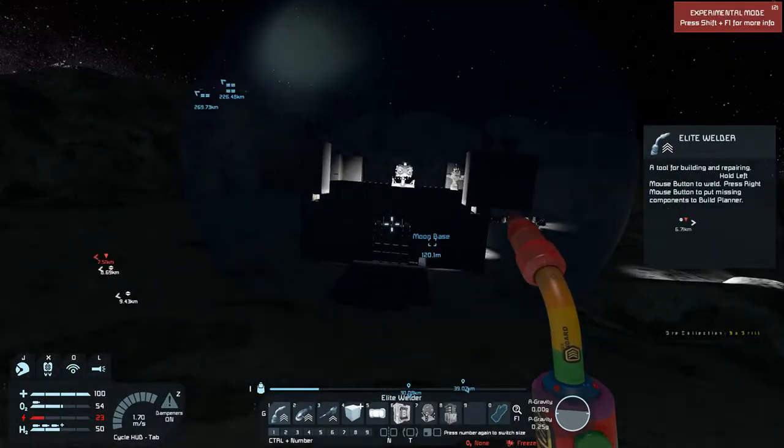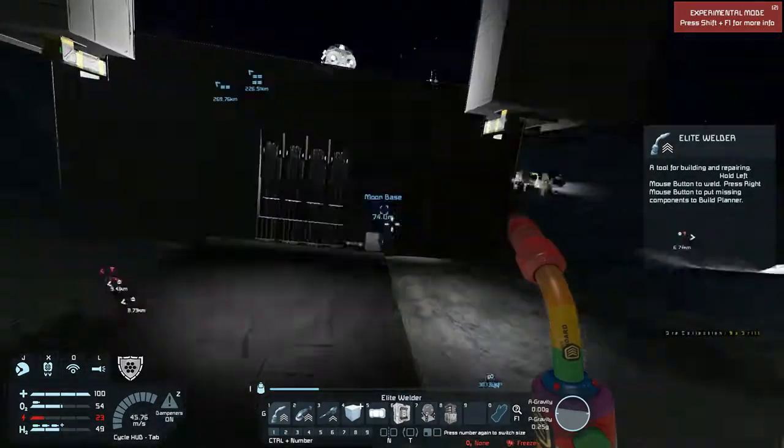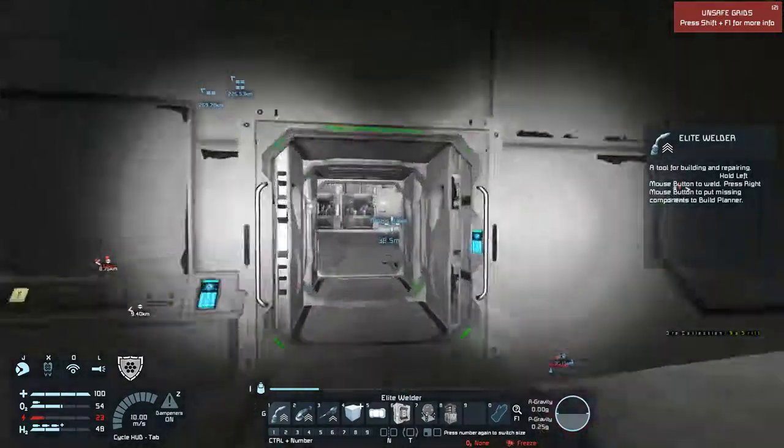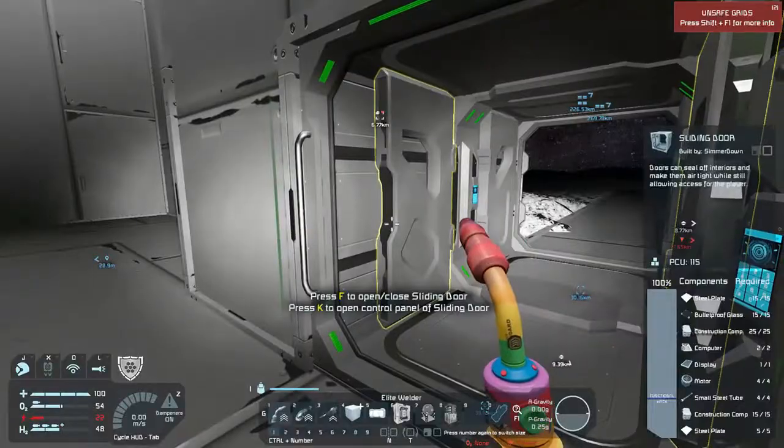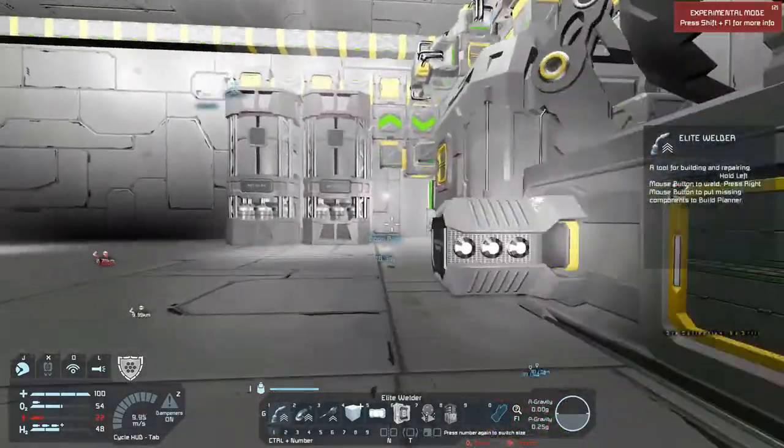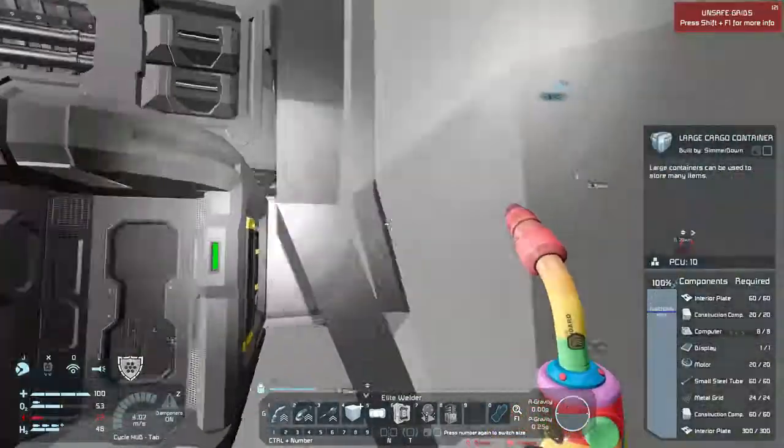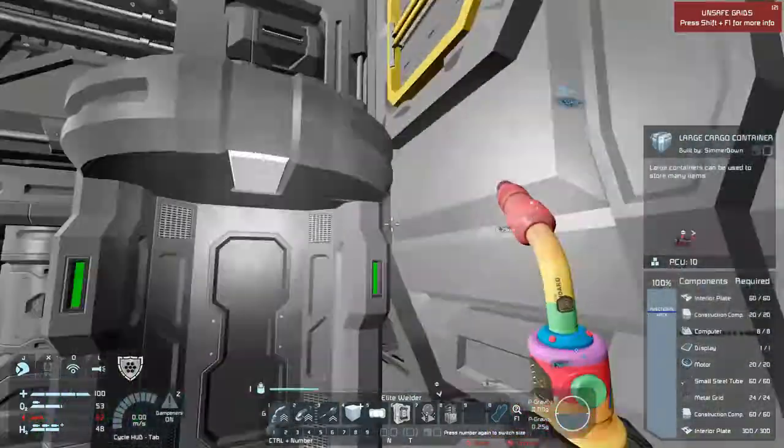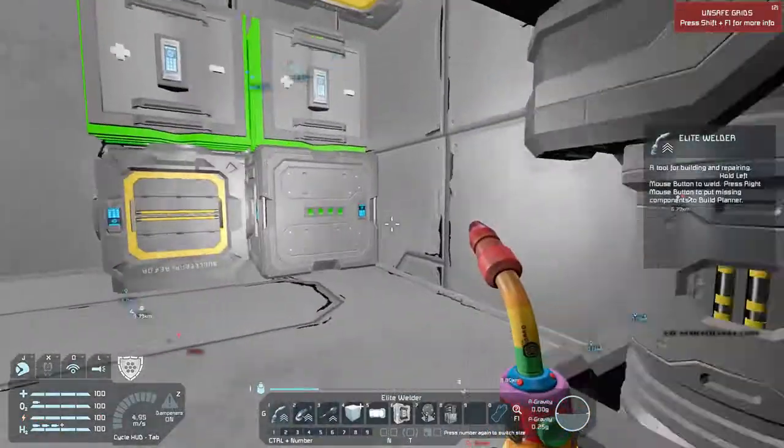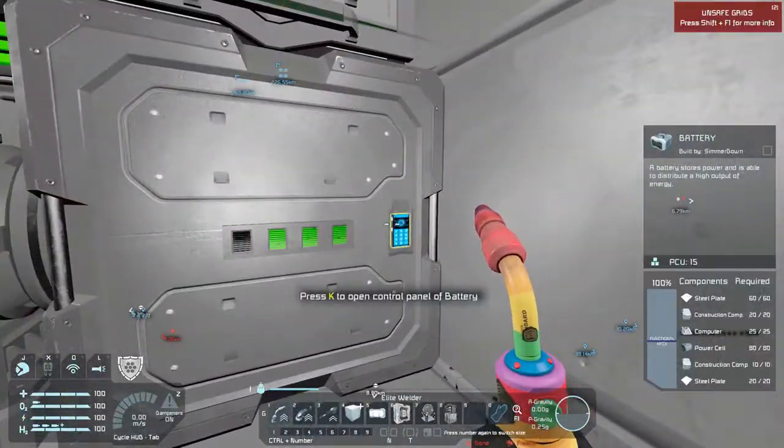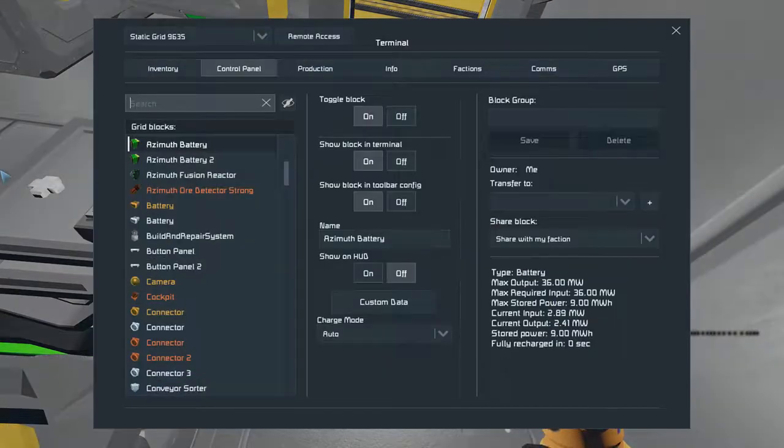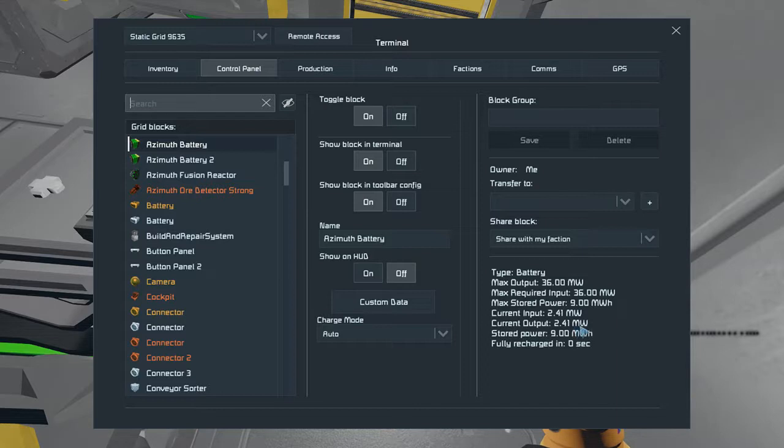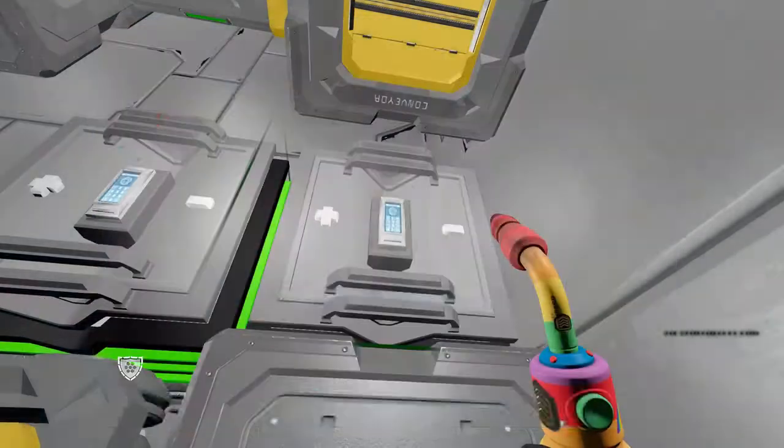I don't know how much power this thing is drawing. Hopefully not a lot. Let's go ahead and recharge my health and stuff real quick. That's good. And how are we looking here? Current output is 2.41 megawatts. Not very much. Maximum output is 36, so we're good power-wise. We are good.